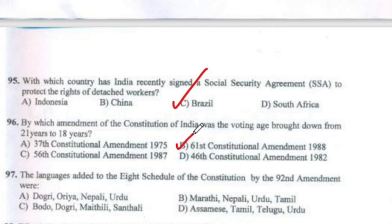Question 97: The languages added to the Eighth Schedule of the Constitution by the 92nd Amendment were Bodo, Dogri, Maithili and Santhali.